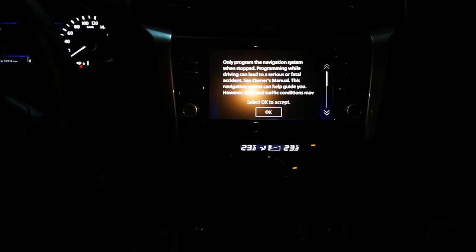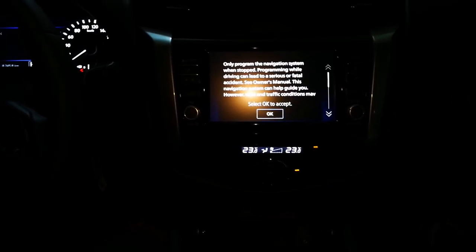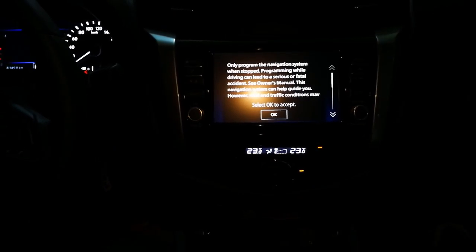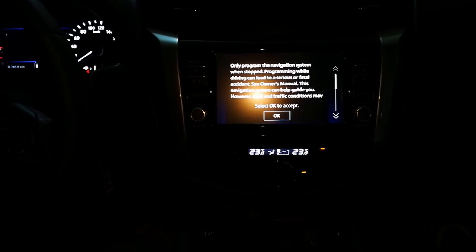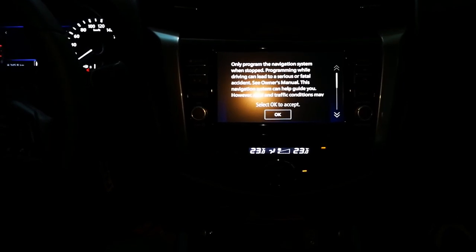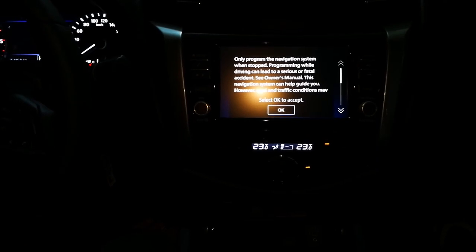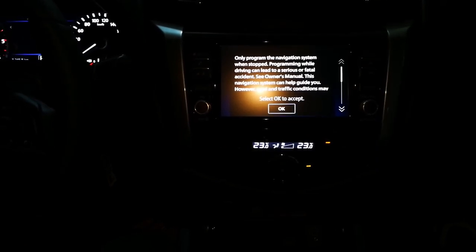Alright, here with us tonight is Eric. Eric will explain to us how to connect and pair our cell phone to the Nissan touchscreen infotainment system using Android Auto. So, here's Eric.